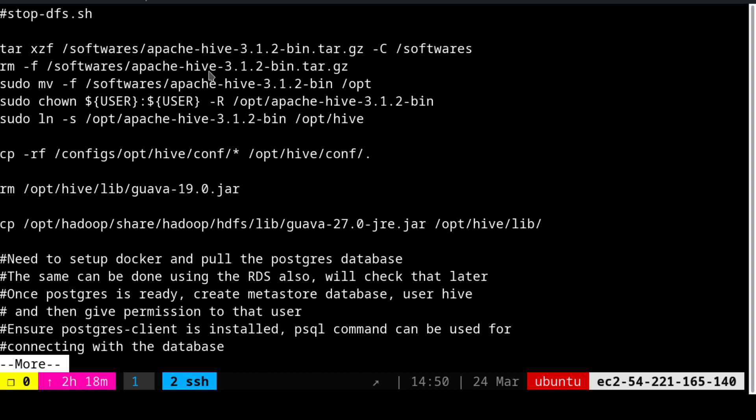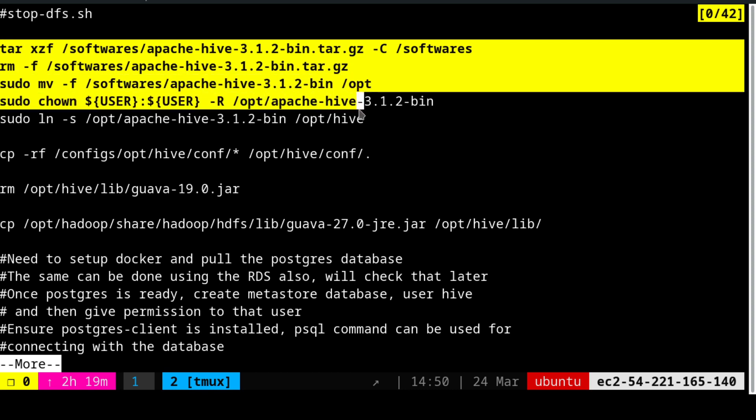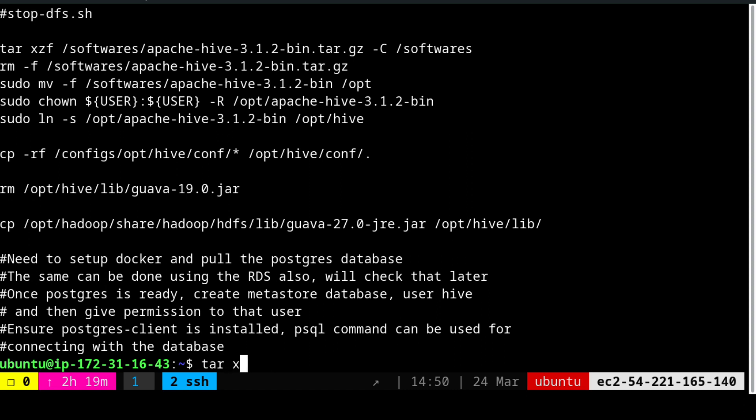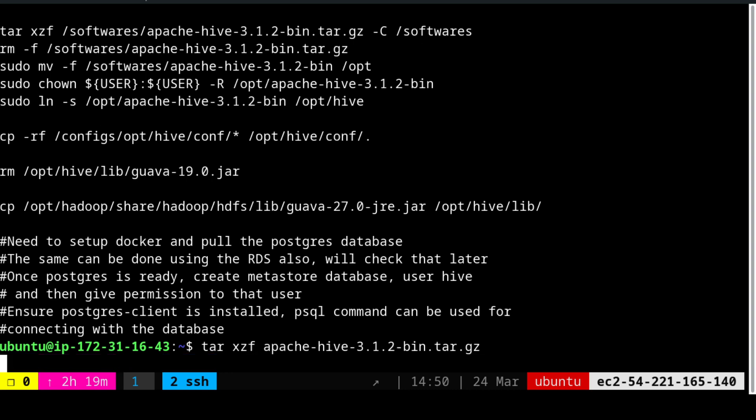The same format we will follow. We will first extract it, then we will not remove it. We will then move the Apache folder to /opt. Then we will create, we will own the folder, and then we will create a link, soft link for the Hive. So what we will do is we will just copy this. Because this particular file, we will not be able to execute. But it will go up. So tar xzf. If you see xzf and Apache, Apache is already there. You have to just execute this. So it will extract it.